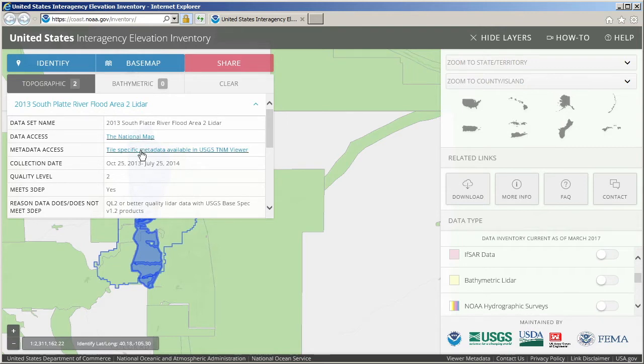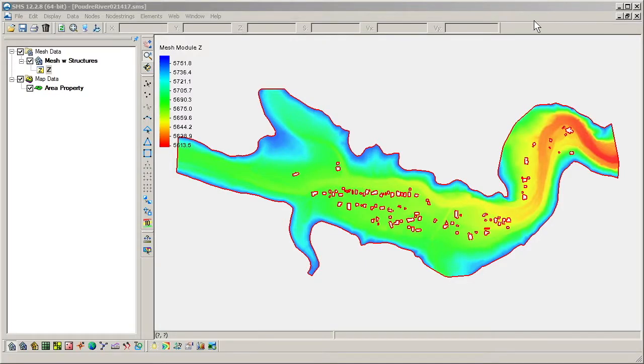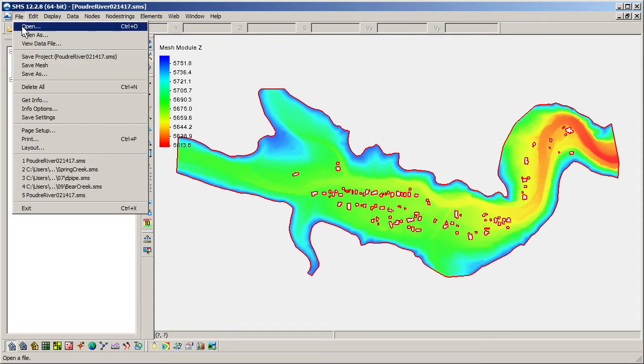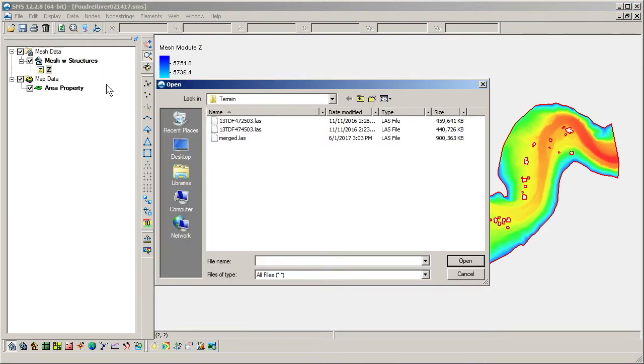We will use a previously prepared LiDAR file containing points that were merged from previously downloaded LiDAR data files. We will start by importing the LiDAR file into SMS.